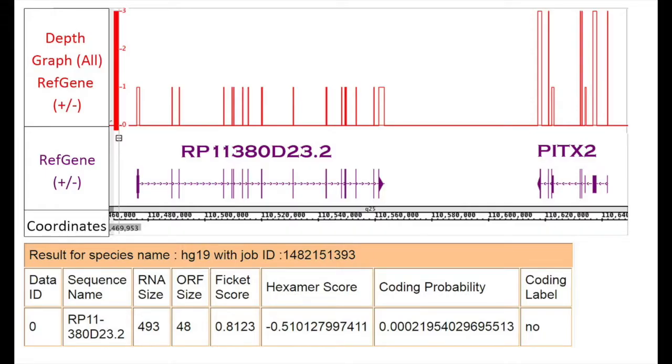Further, we took the help of next-generation sequencing to identify long non-coding RNAs and categorize them based on their proximity to protein-coding neighbors essential for lung morphogenesis. In-depth bioinformatic analysis of sequencing data aided us to recognize a novel long non-coding RNA, RP11-380D23.2, which is located upstream of the PITX2 gene that plays a major role in maintaining left-right symmetry during lung development.